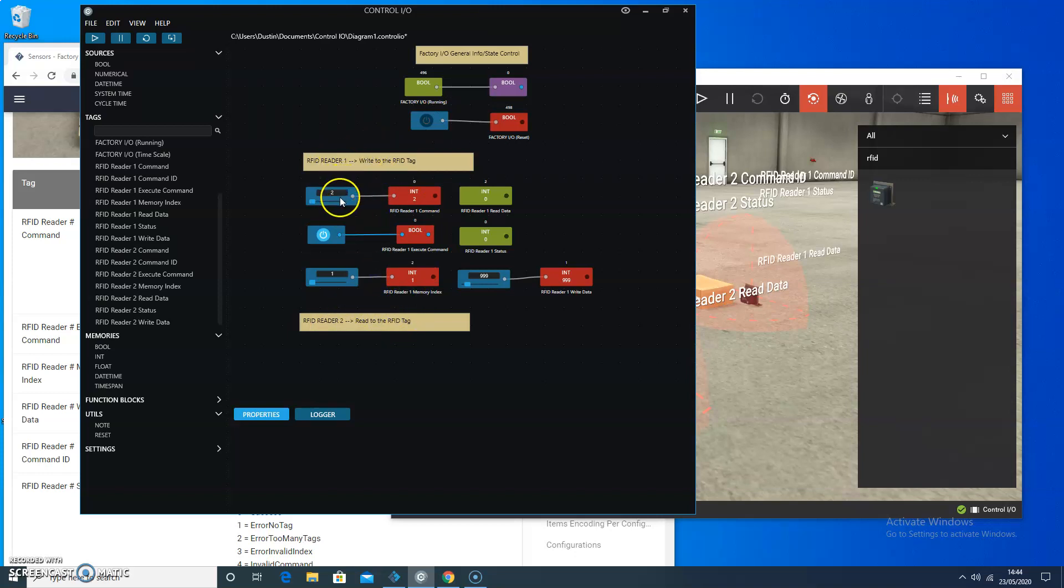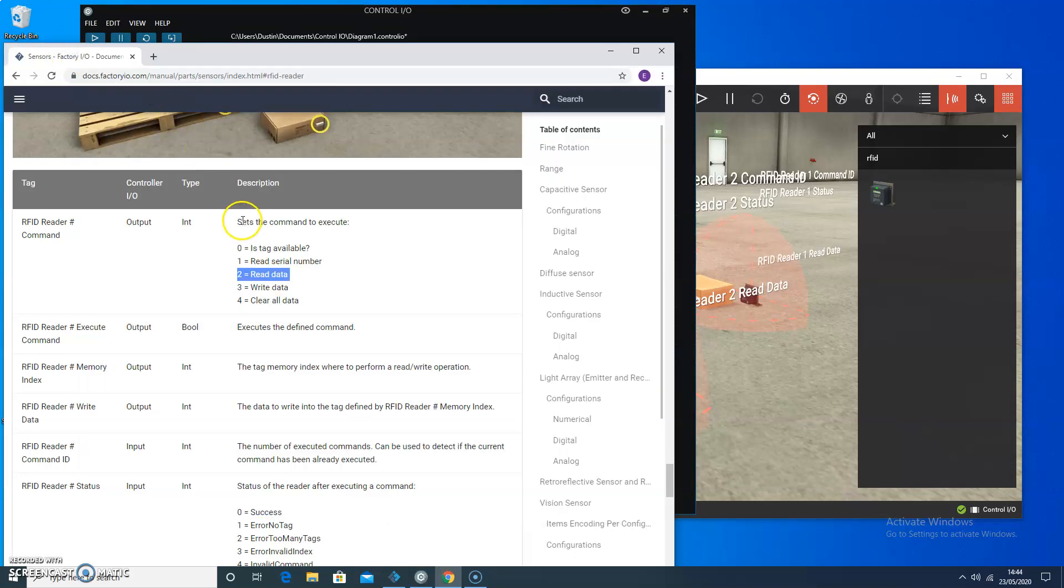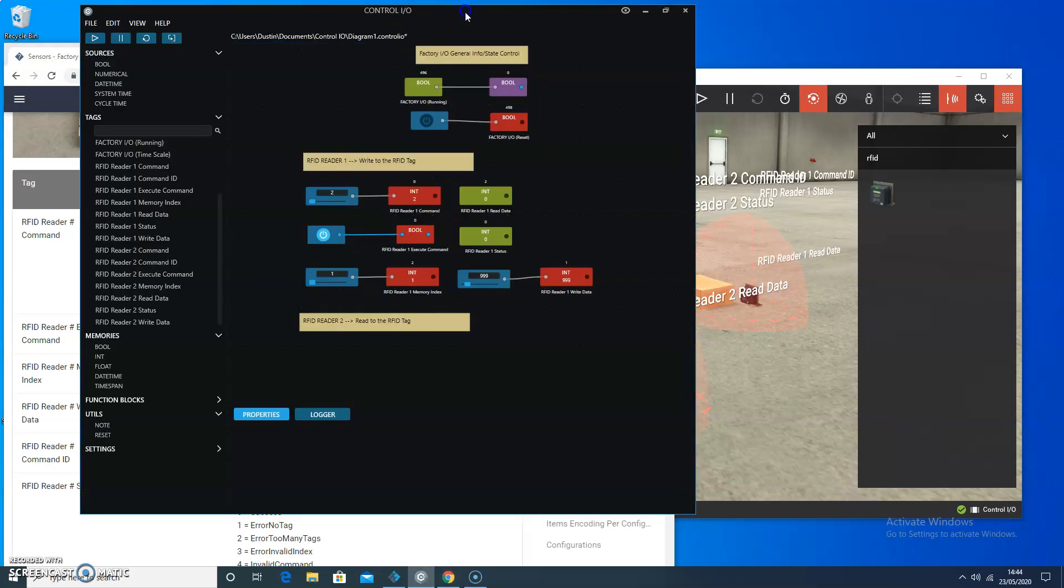So above here, we're feeding a value of two into that first reader. And that is to read the data. What we want is to actually write it. So we'll change that to a three.